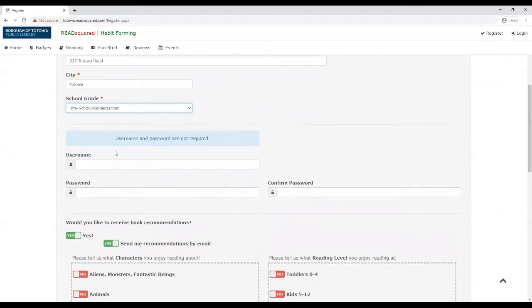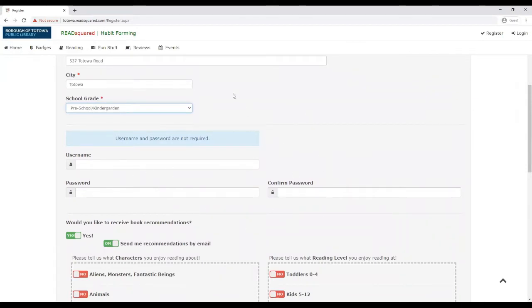Now here's where you can add a username and password for them to log into Read Squared on their own. So maybe they have their own tablet or device or computer where they can go in and you would assign them a username and password.